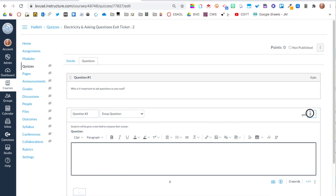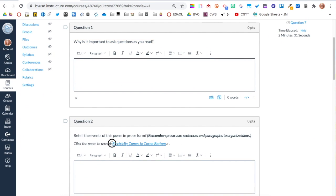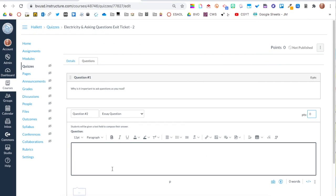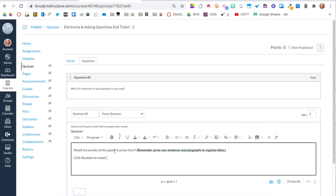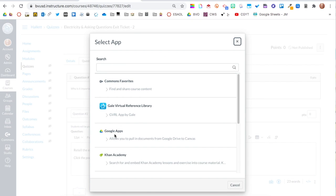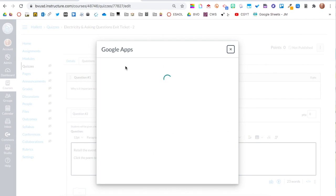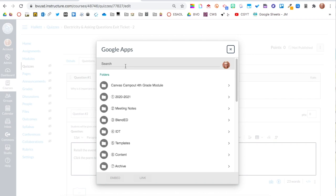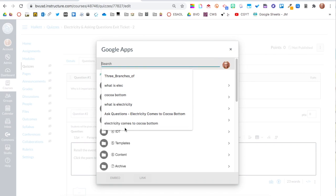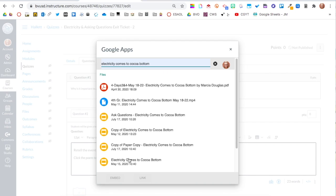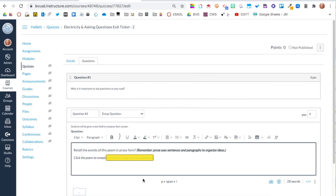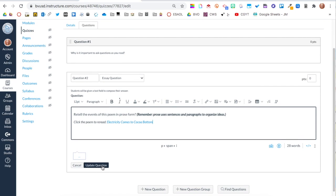Question two: changing my points to zero. I'm going to flip back — I won't copy that link because I'll show you how to do that. Copy the question, and again we're in the rich content editor. I'm going to re-show you how I can link to that poem in the question. I found the poem — instead of embed, I'm just going to say link, and then I'll say Update Question.